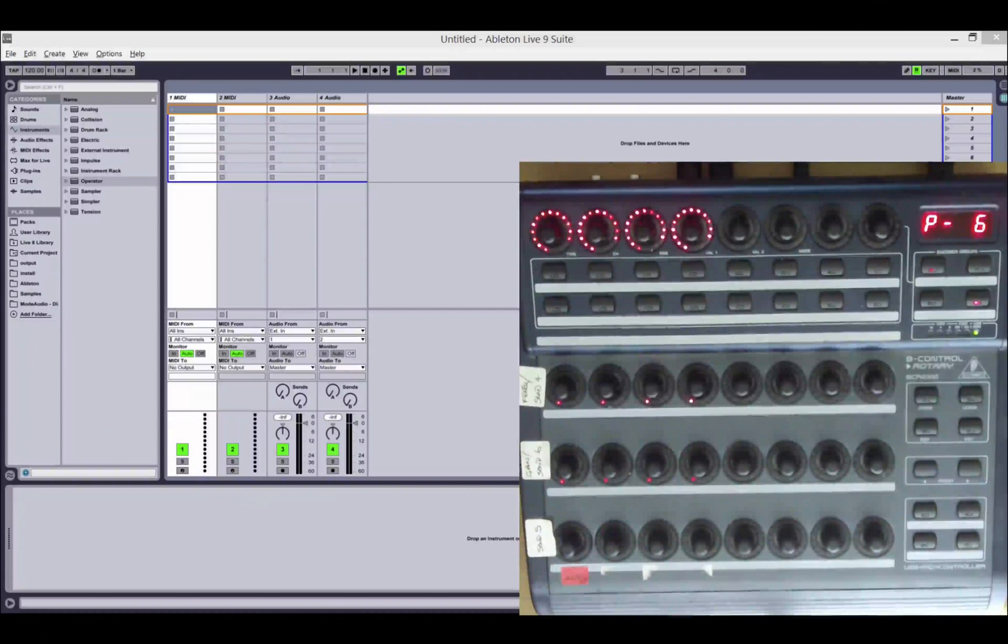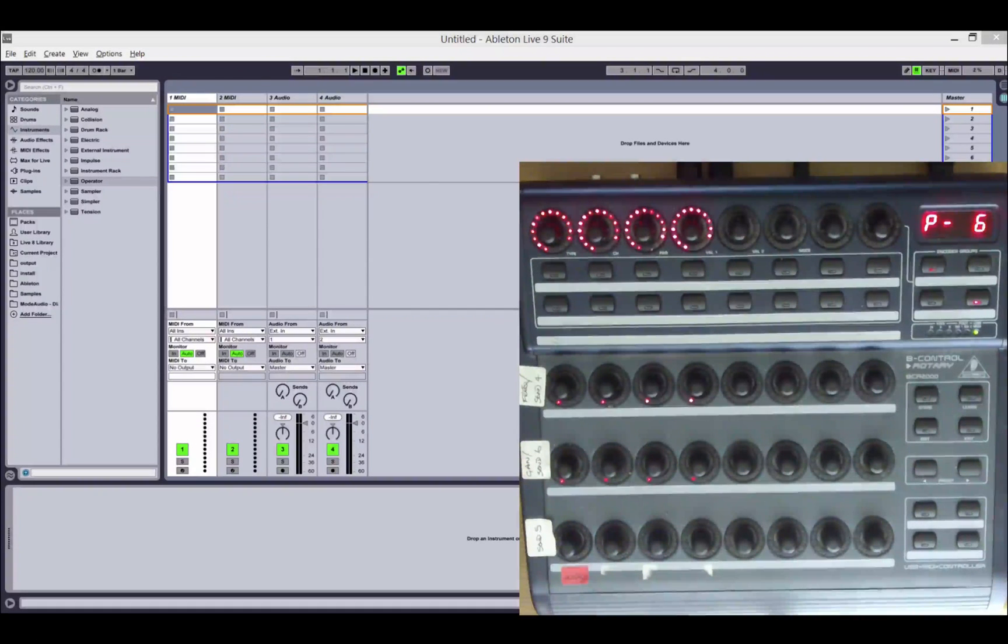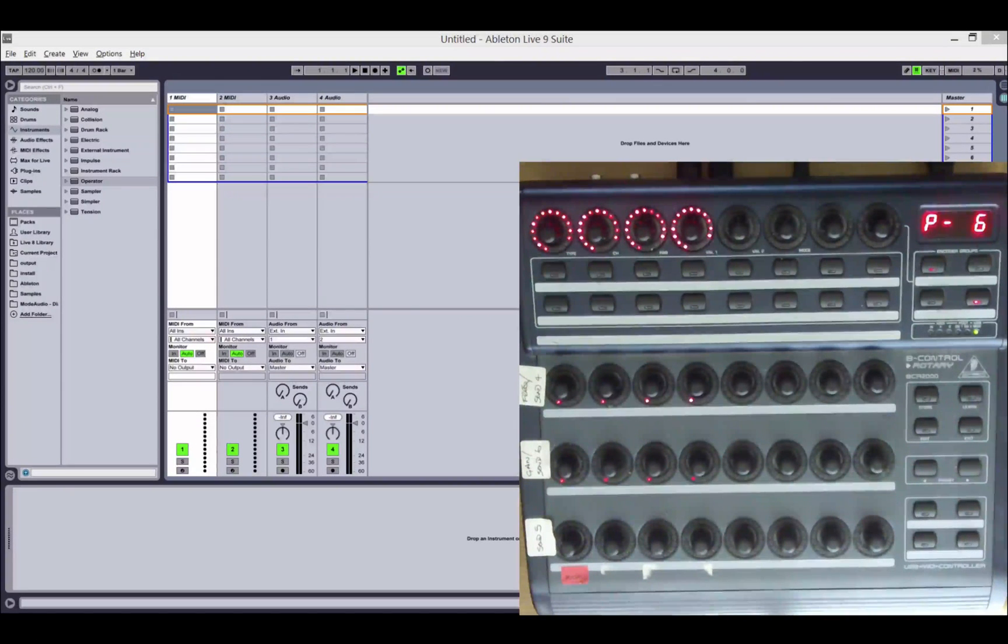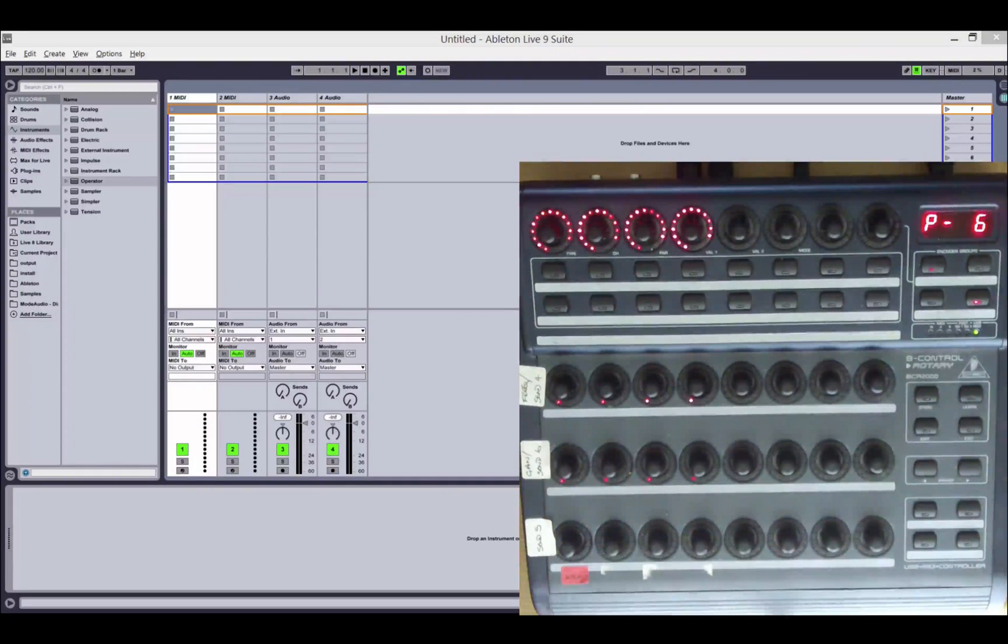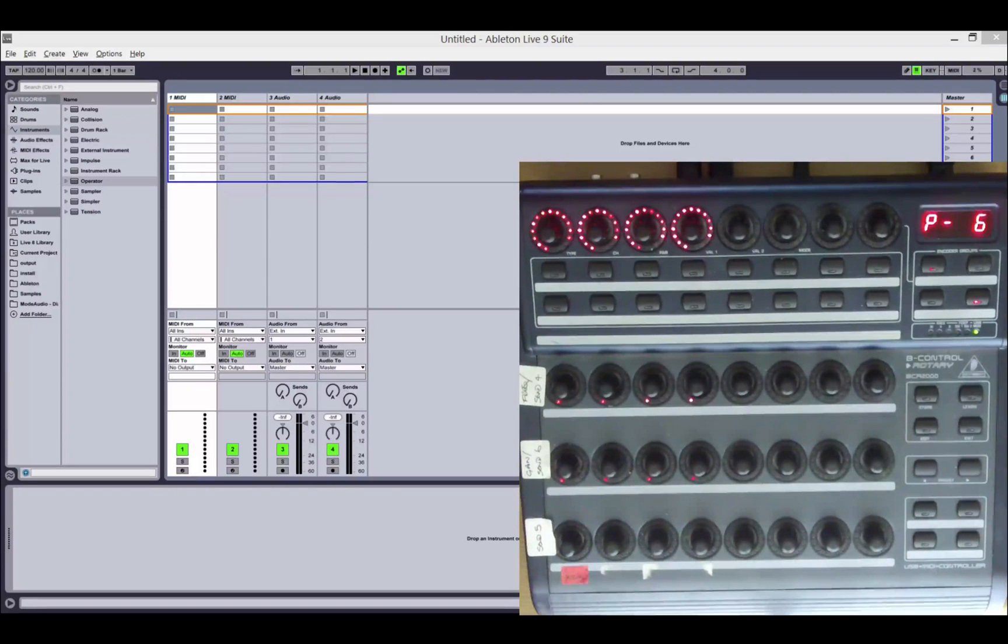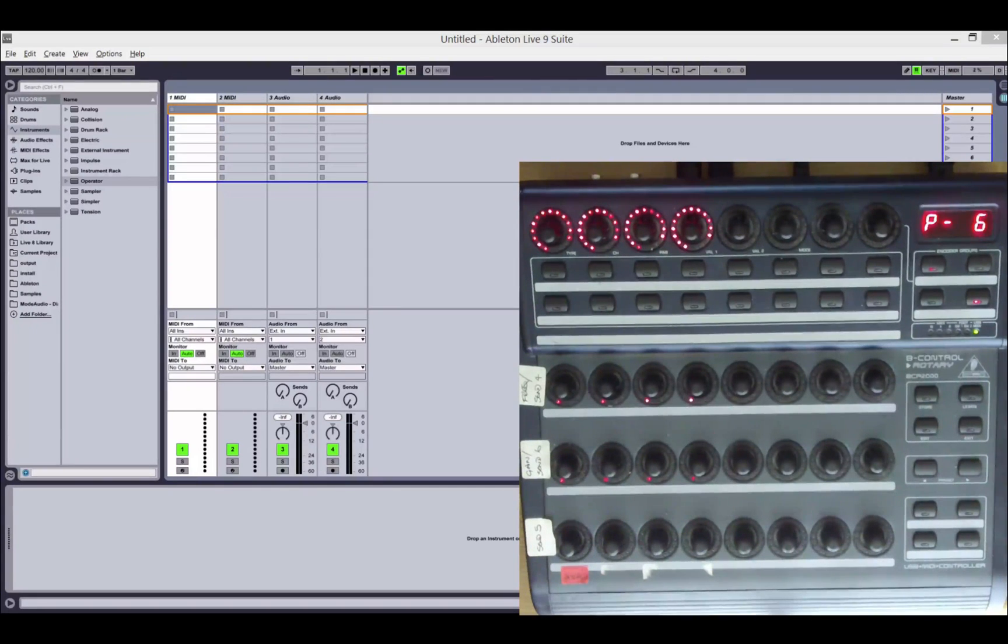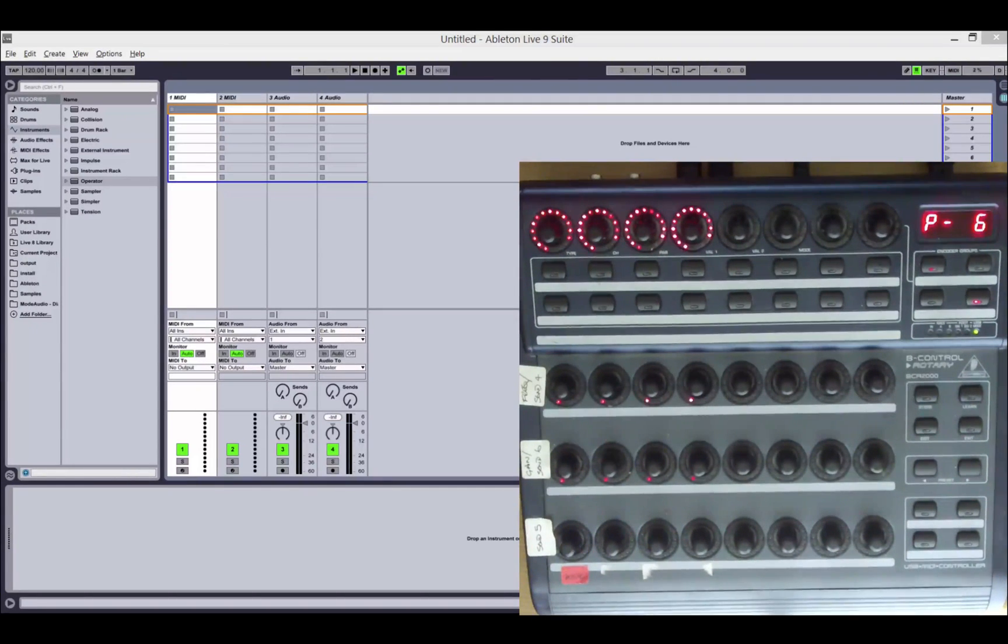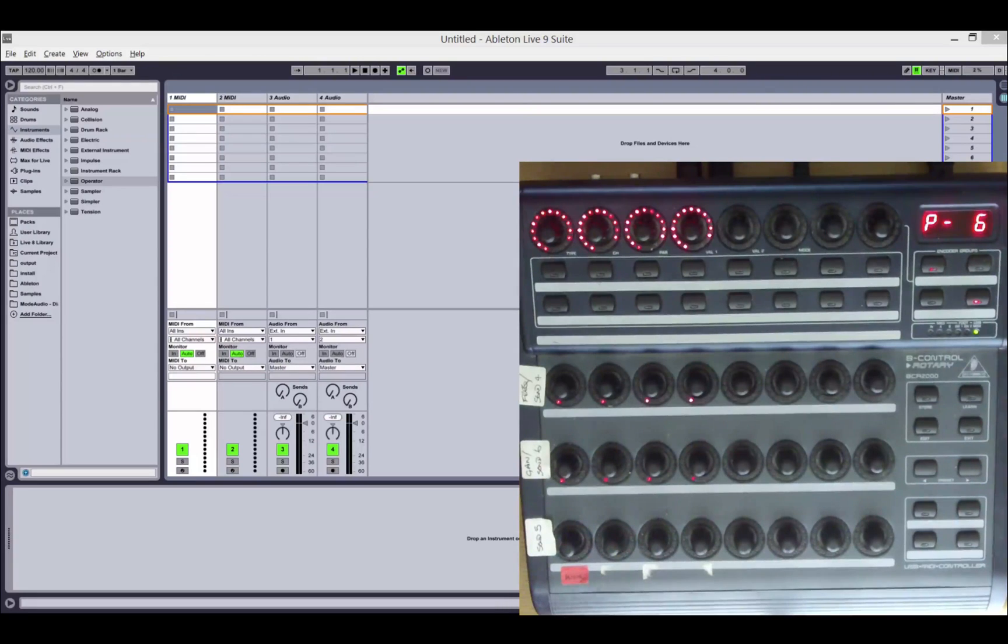Hi there, this is Lee, the creator of the Isotonic BCR XL script for the BCR 2000. In this video, I'm going to take you through the updates that have been made to version 2 of the script, which should be available shortly.